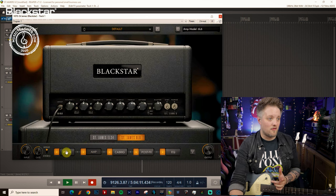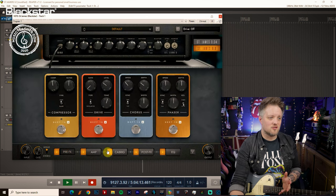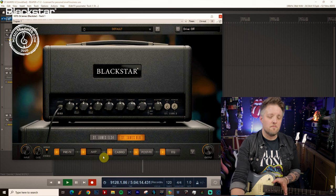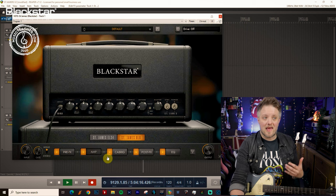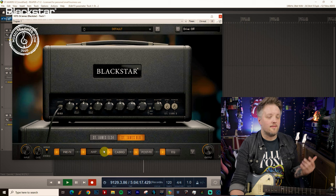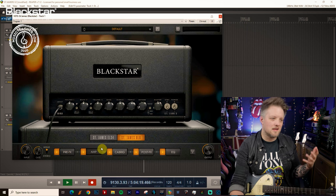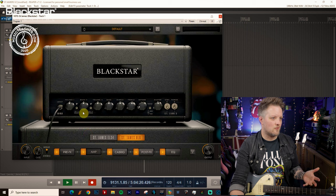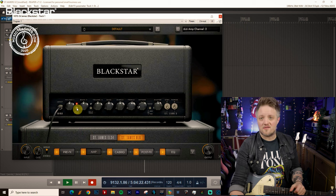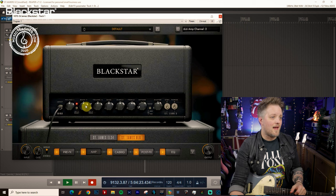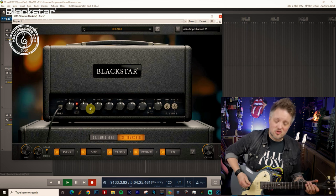Now we're going to come to the 6L6 amp. I'm going to turn the compression and drive off briefly. I'm going to talk about how to dial in a more contemporary metal sound, more of a high gain scooped sound. Come to the drive channel and straight away that's going to give us this much drive.